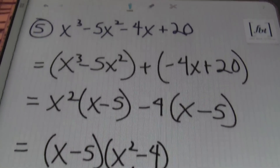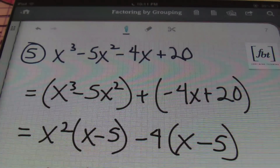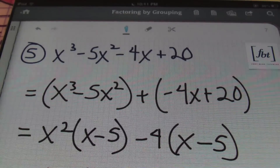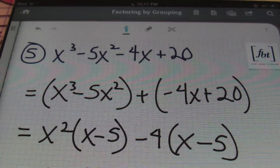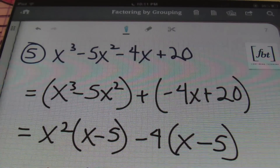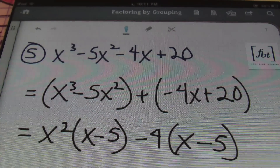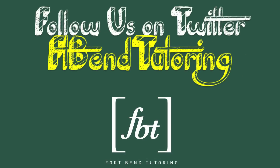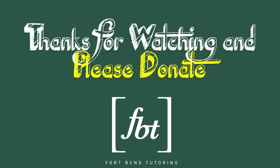That concludes Factoring by Grouping with Fort Bend Tutoring and Mr. Witt. I appreciate all the comments you give on the videos, so keep them coming. Please like us on our Facebook page, Fort Bend Tutoring, and follow us on Twitter at Fort Bend Tutoring. If you can, go ahead and donate to keep these free videos coming. We have a link on the YouTube channel that says 'Donate for more free videos.' We certainly hope you enjoyed today's presentation by Fort Bend Tutoring. You can rate us, give feedback, or subscribe at TutorMeMath.net.